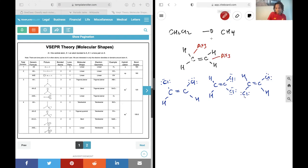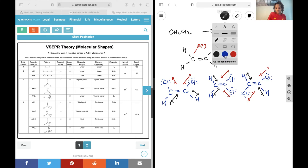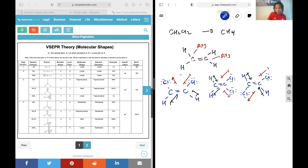Now that we have the geometry, let's work out the dipoles. For the first isomer, the dipoles cancel horizontally but not vertically, leaving one vector pointing upwards on each side. These two remaining vectors cannot cancel, so we have a non-zero dipole moment. This version of CH2Cl2 is polar.